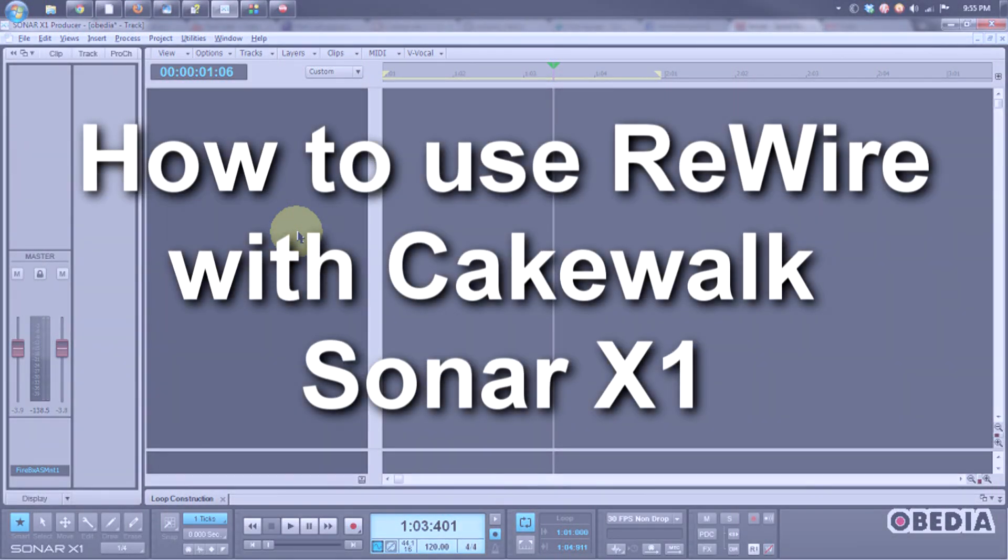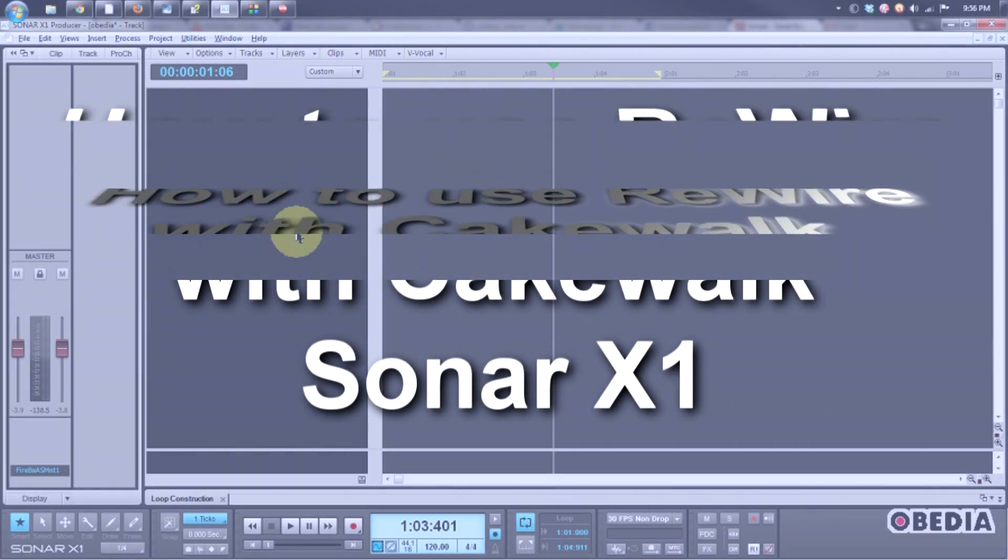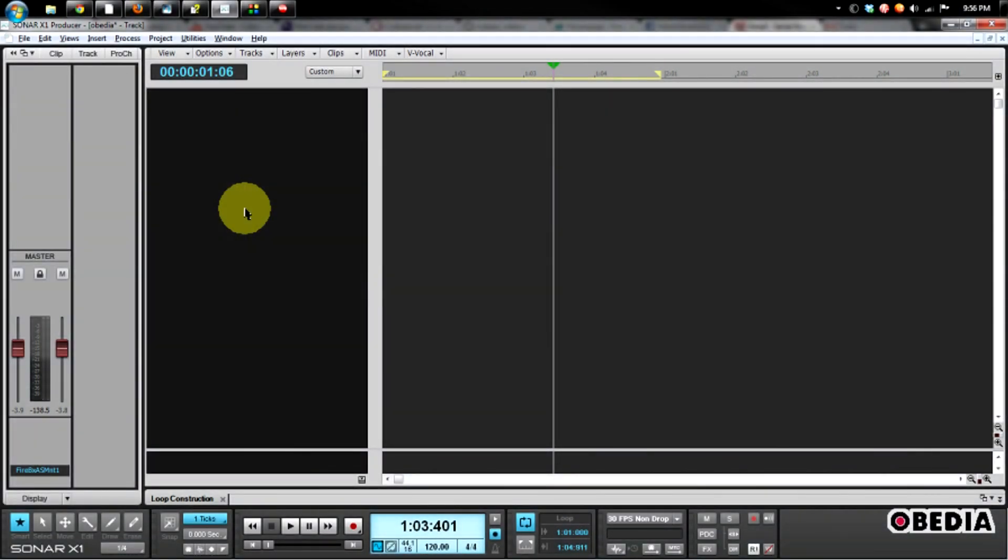Hi guys, this is Brian at Obedia, and today I'm going to show you how to insert a rewire device in Cakewalk Sonar X1 Producer Digital Audio Workstation. This should be the same for other versions of X1 as well.